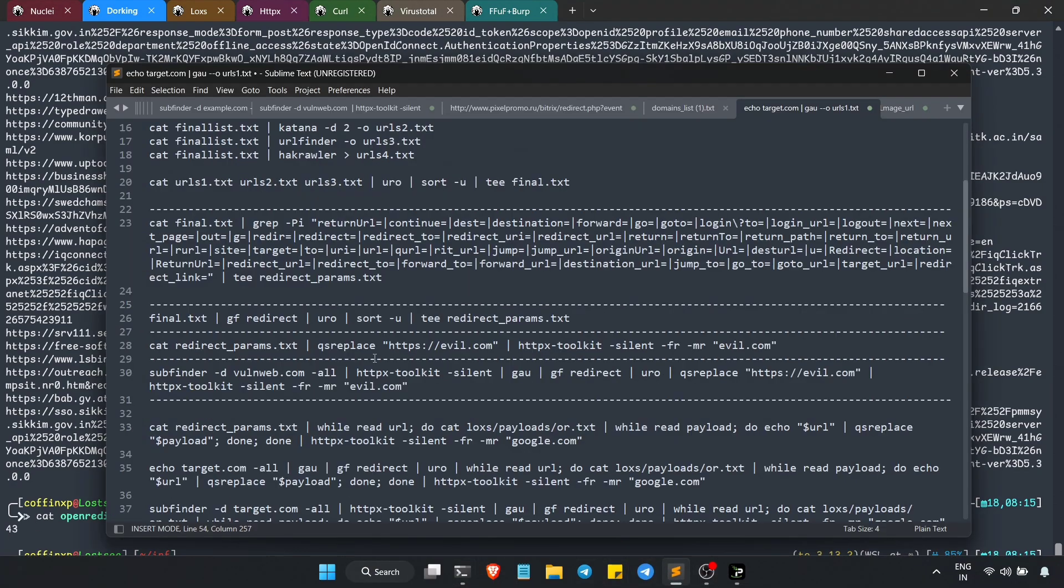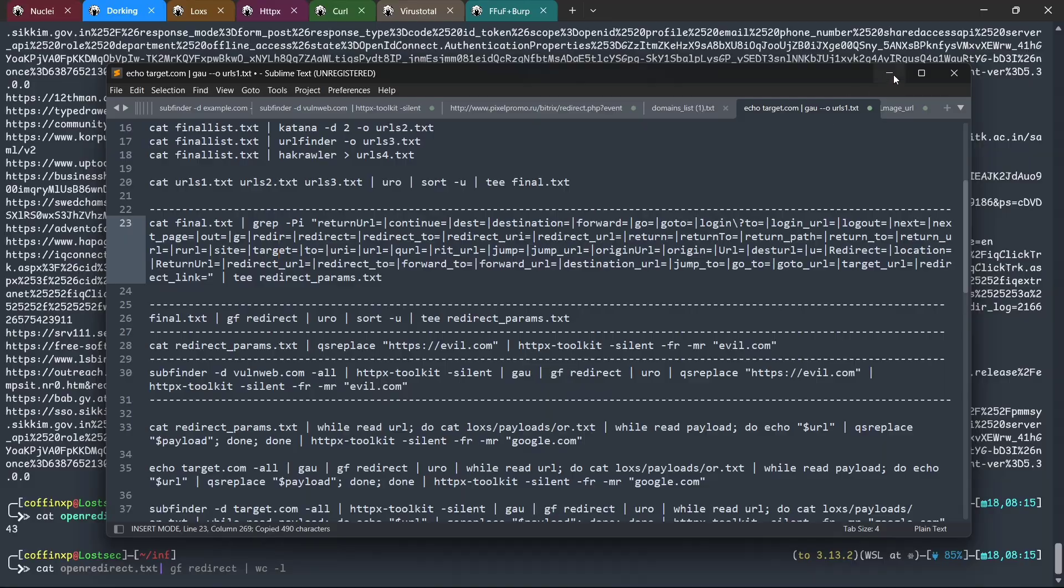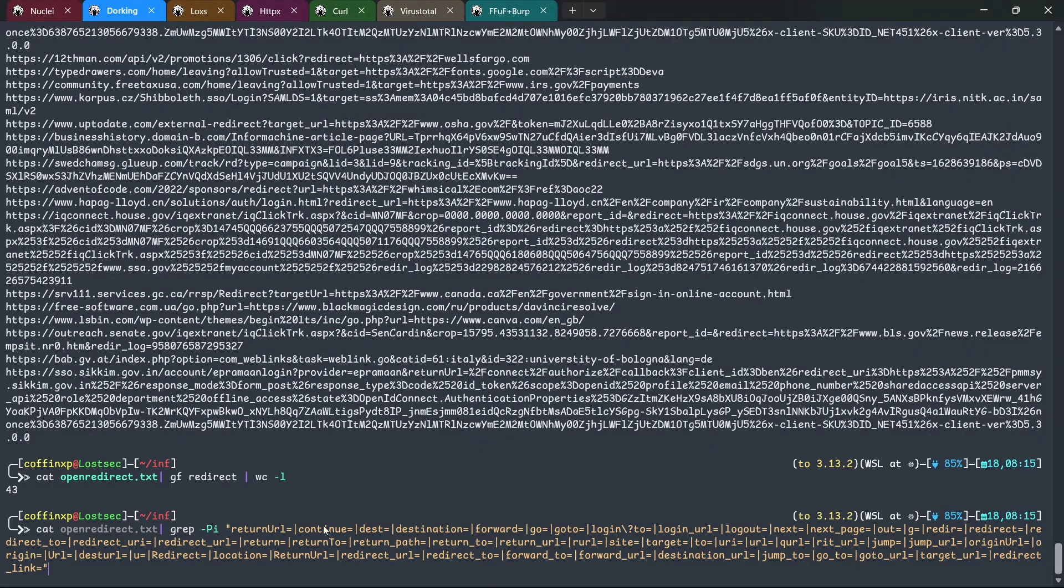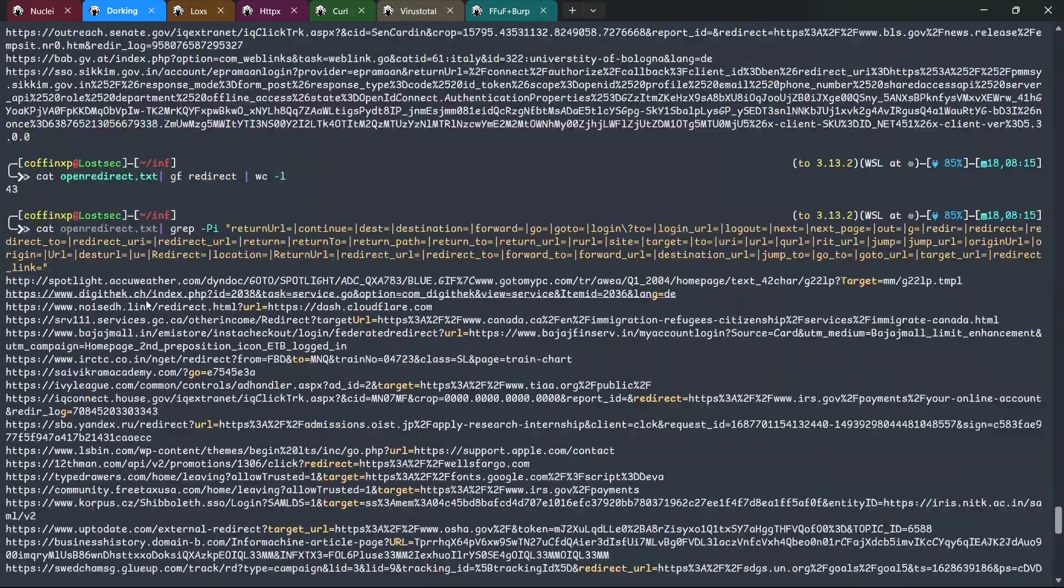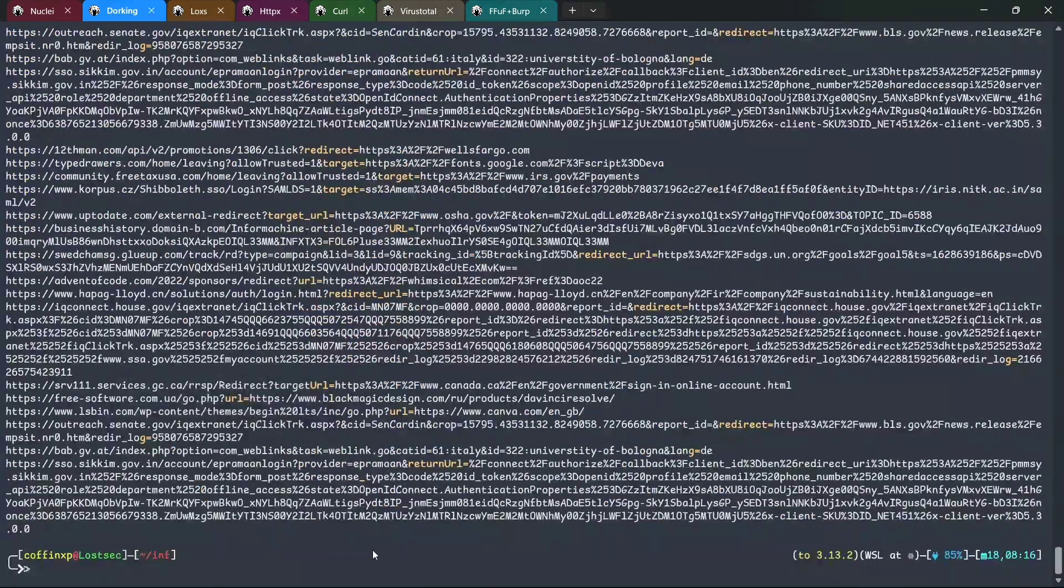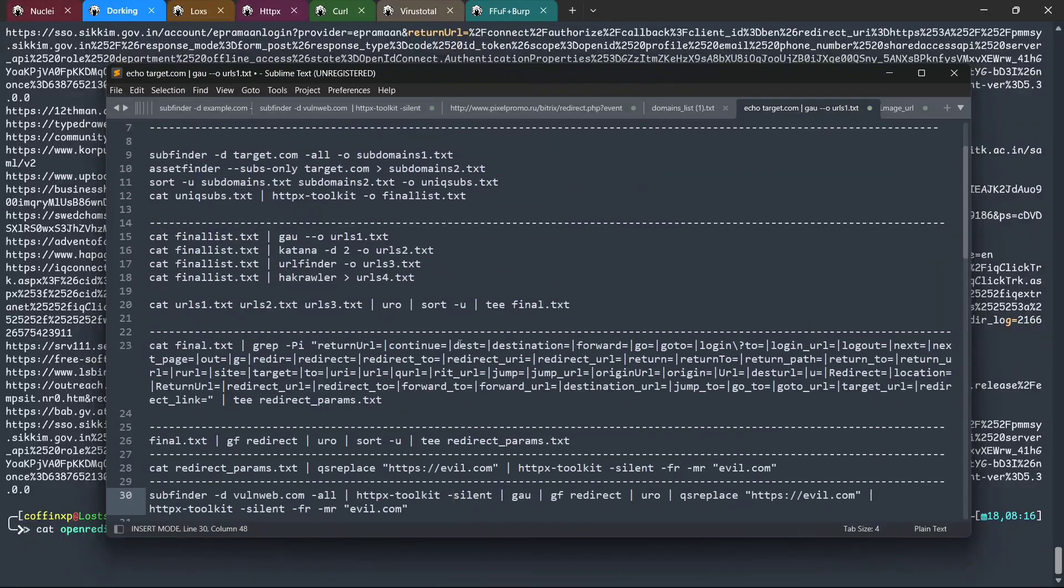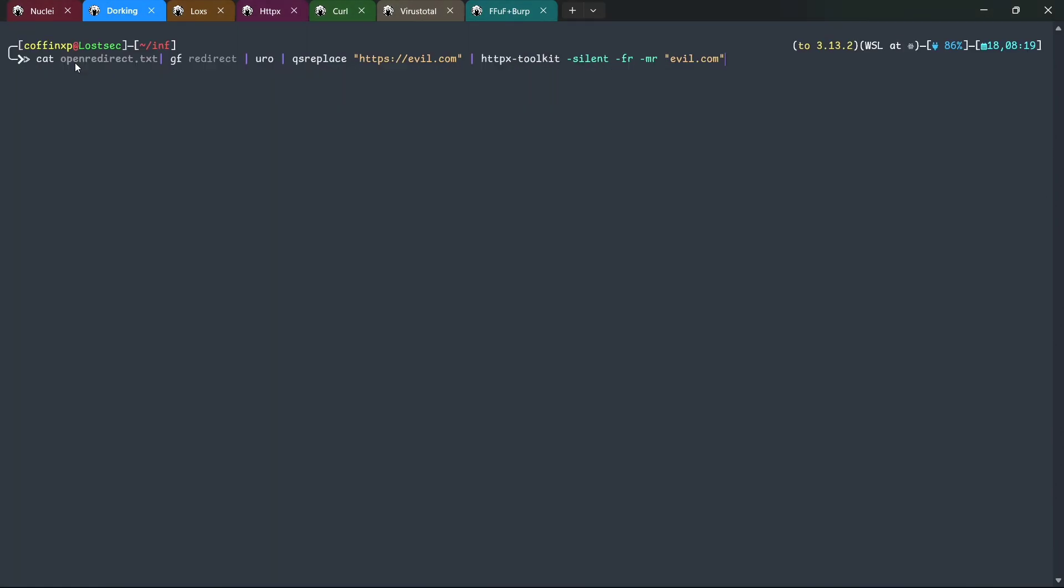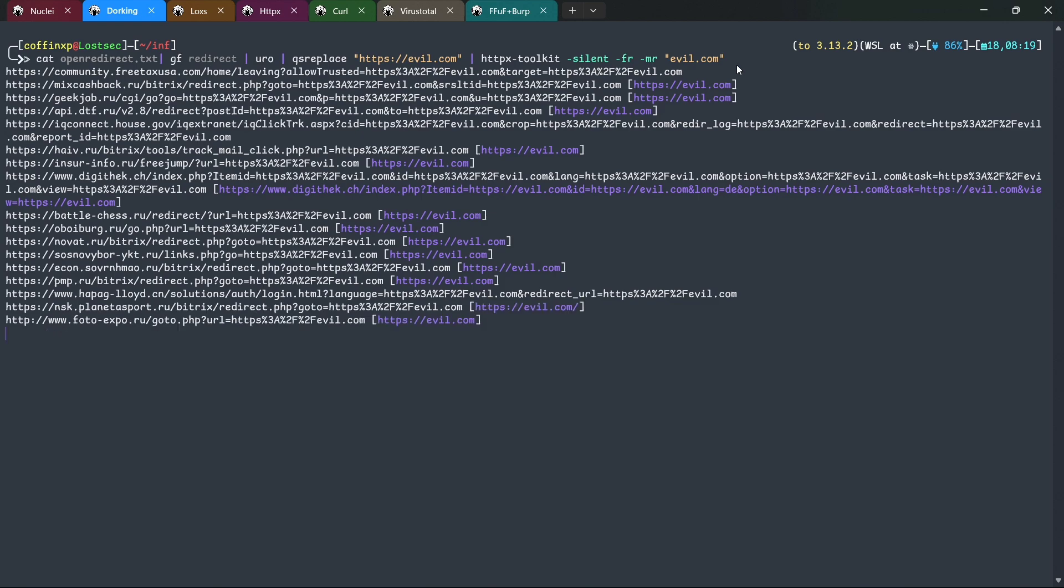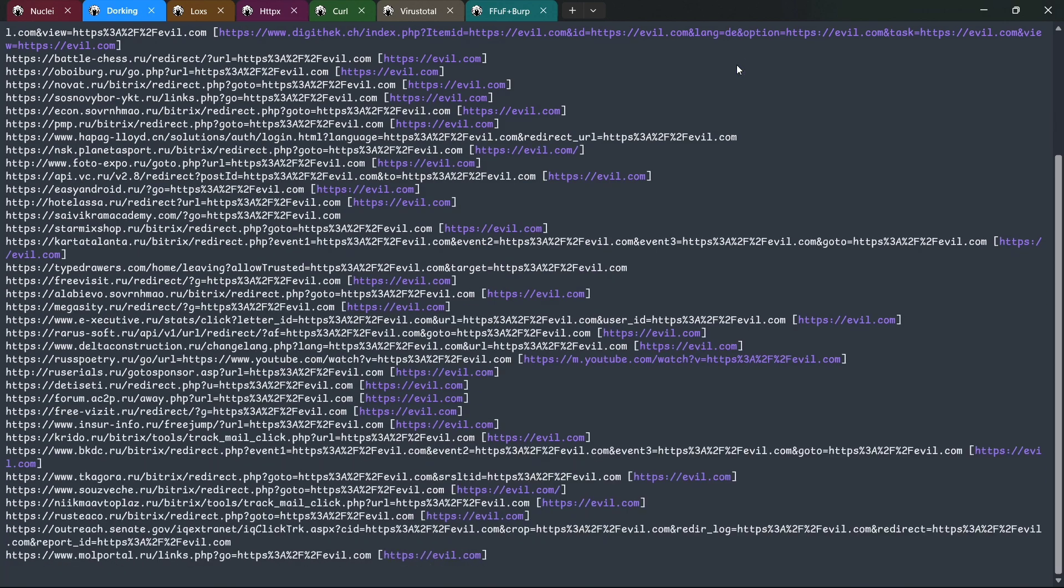If you prefer not to use GF, you can apply a simple direct rejects to achieve similar results. Next, we'll check whether these URLs are vulnerable to open redirects using tools like QSR replace or HTTPX. And there, we have it - multiple URLs confirmed as vulnerable.